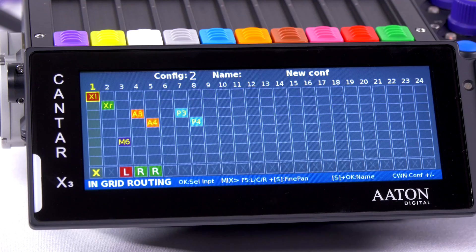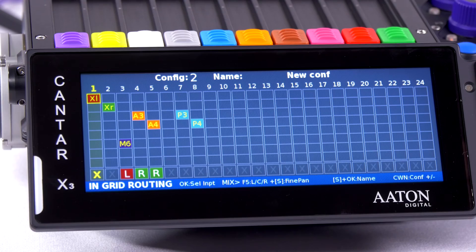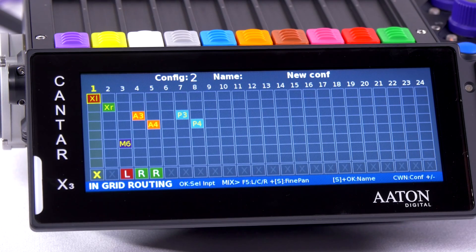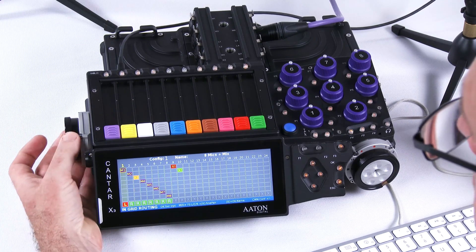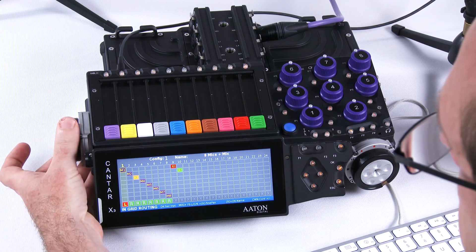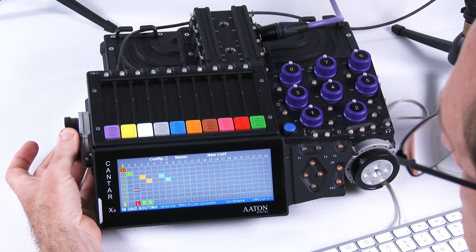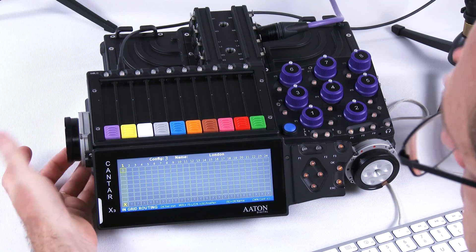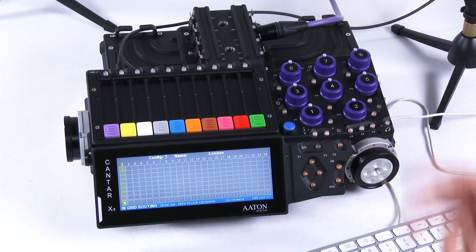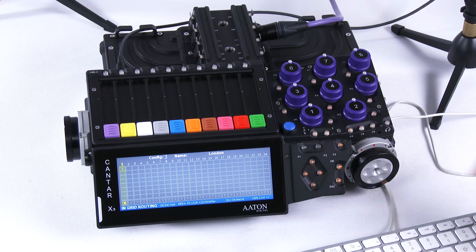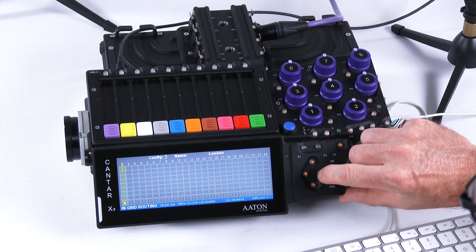We see all 24 tracks and we can select up to 20 configurations. So let's select a clean slate, then set up from the first track.